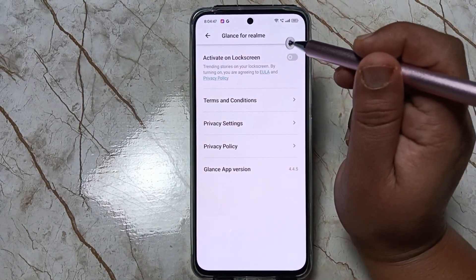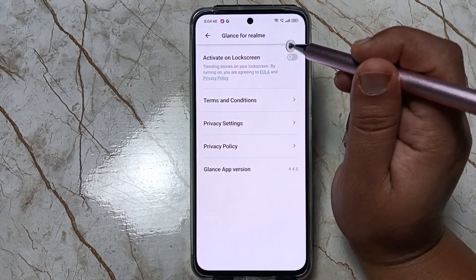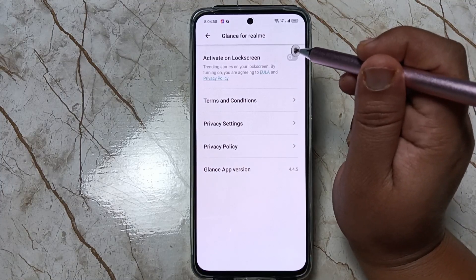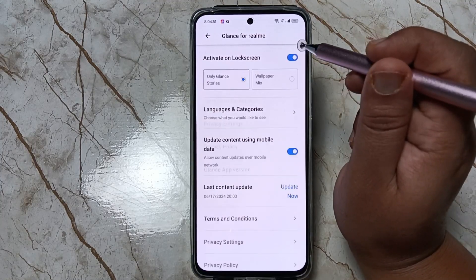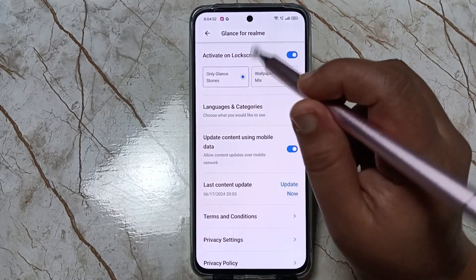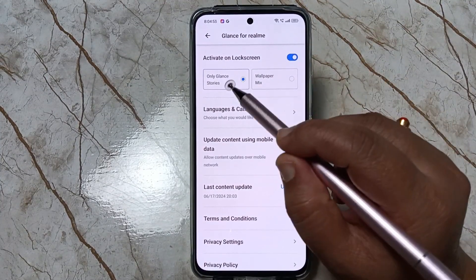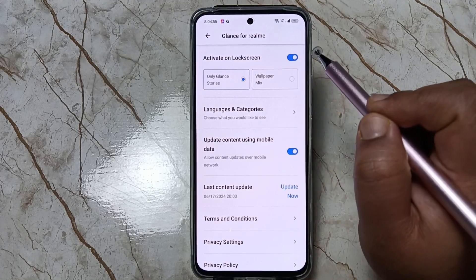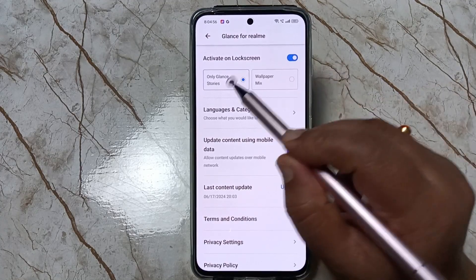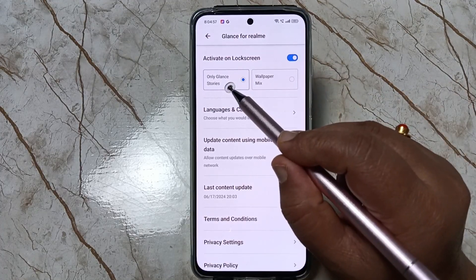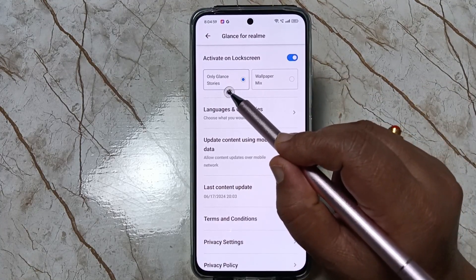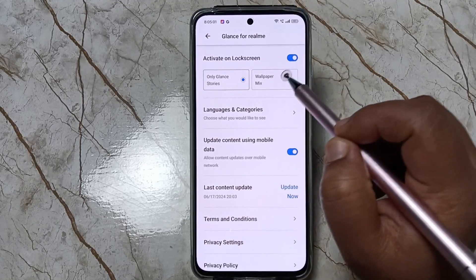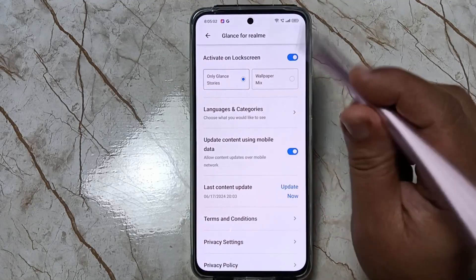Next, activate the option 'Activate on Lock Screen'. Then you can select either 'Only Glance Stories' or 'Wallpaper Mix'. I am going to select 'Only Glance Stories' for now.